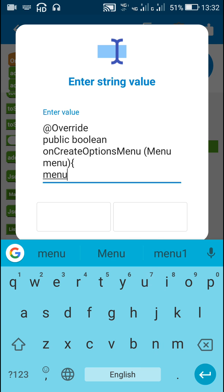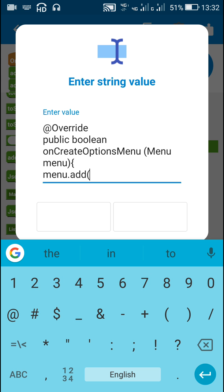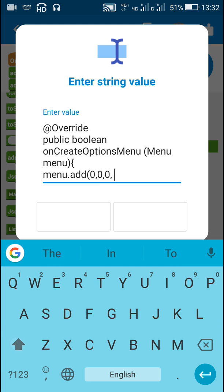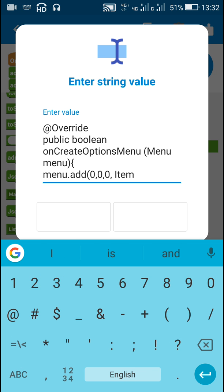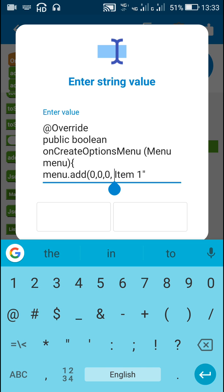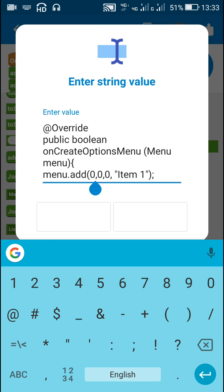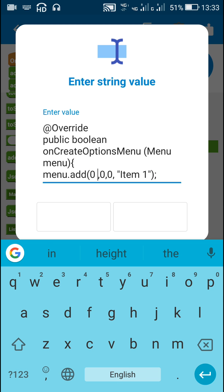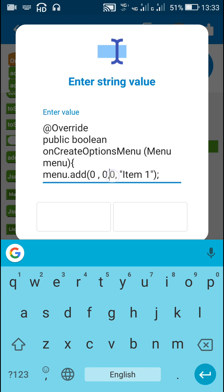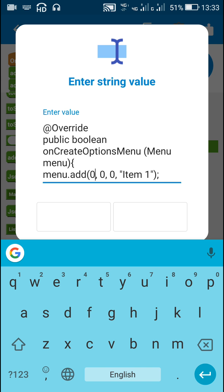Inside the method I'll write 'Menu menu' and an opening curly bracket. Now inside I will add items to the menu using menu.add(). The first item will be 'item 1' in double quotes. The first zero is the id of the group, the second zero is the id of the item, and the third zero is the position of the item.